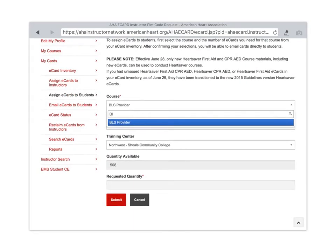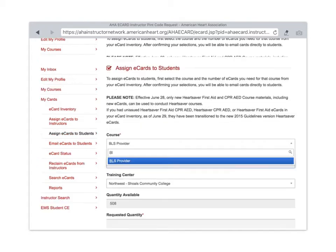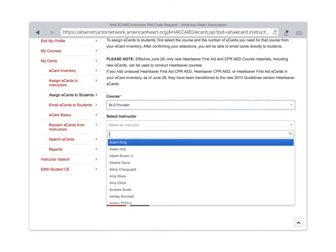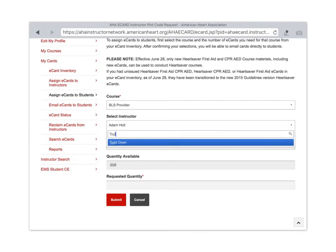I'm going to pick an instructor. I'm just going to pick me for right now. We always should be Northwest Scholes for our training center. I don't know if you get an option on that on your page or not. I do on mine.